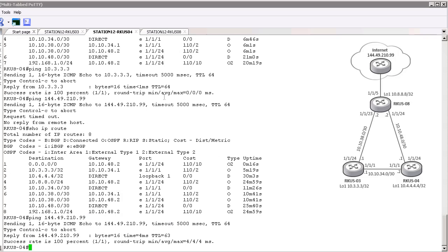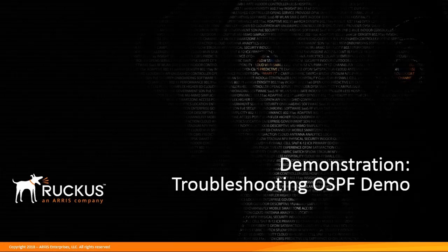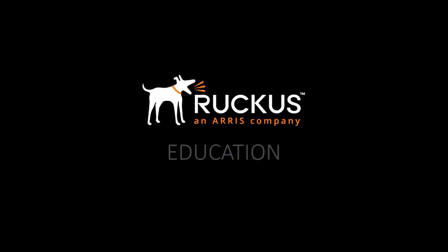Now devices in this environment should be able to reach the internet and have adjacency routes from OSPF's perspective to the other routers. That completes the troubleshooting demo of OSPF. We appreciate you taking the time to look at this, and hopefully it provided some additional information about configuring OSPF in ICX environments. Thank you, we'll see you next time.